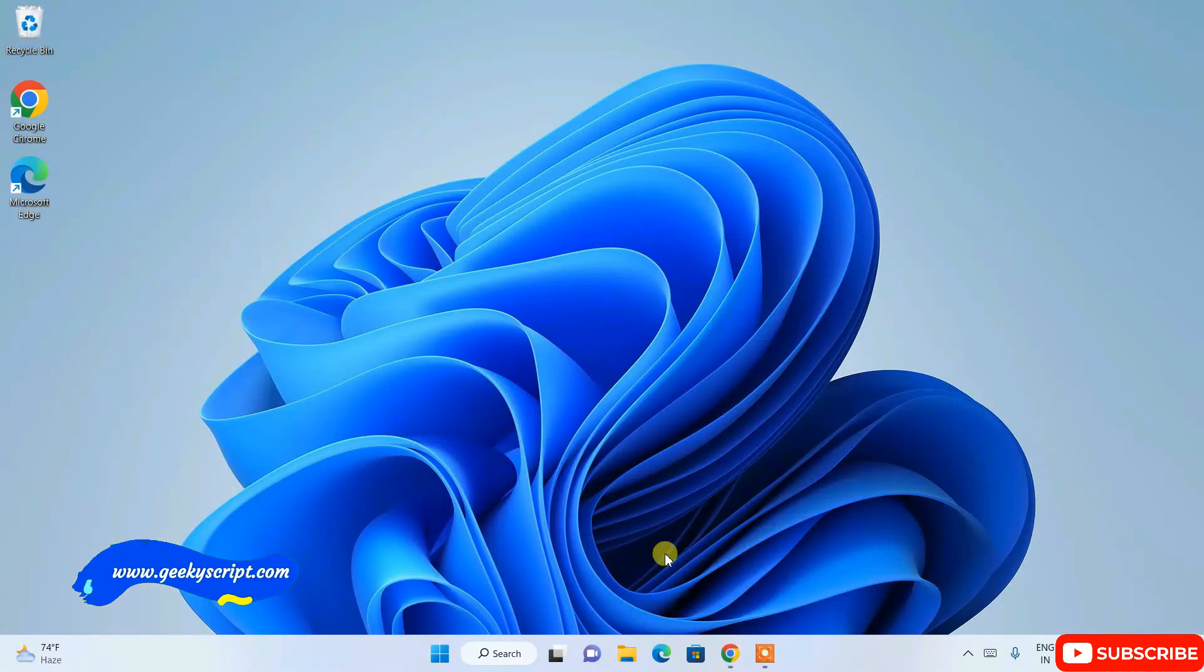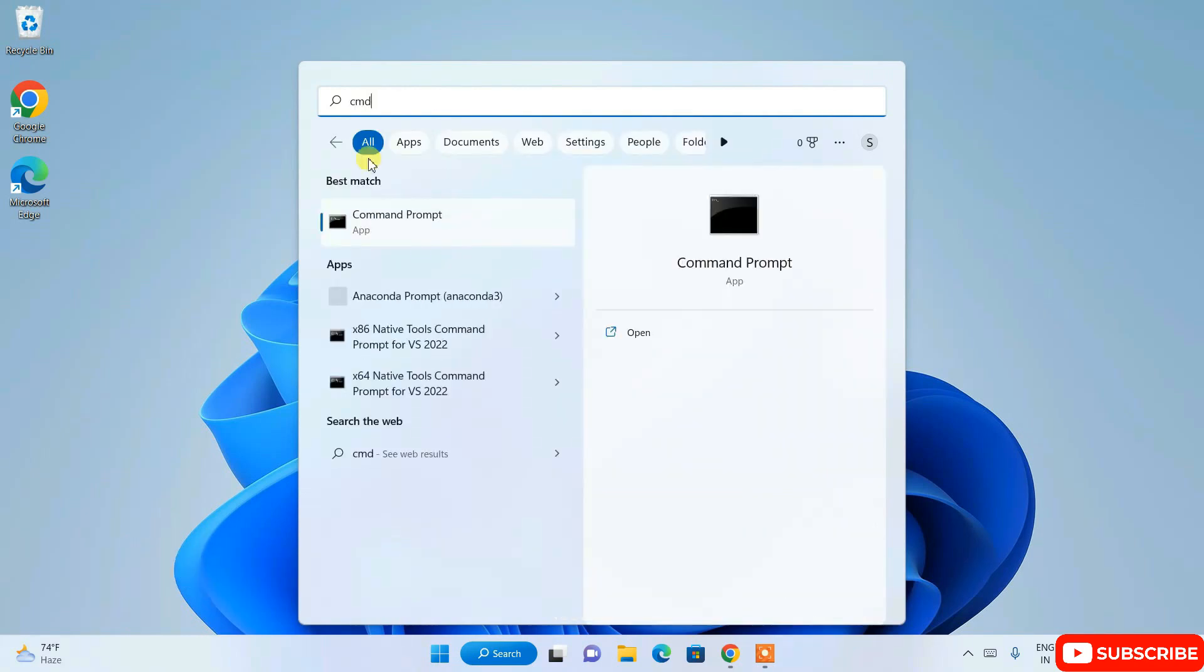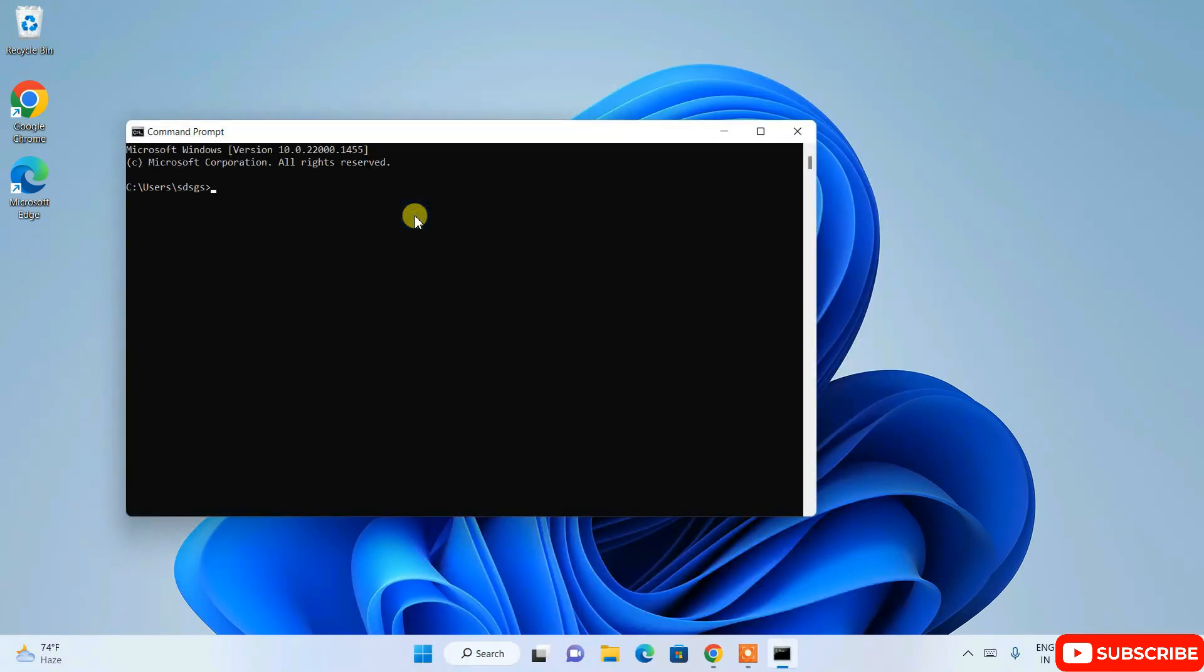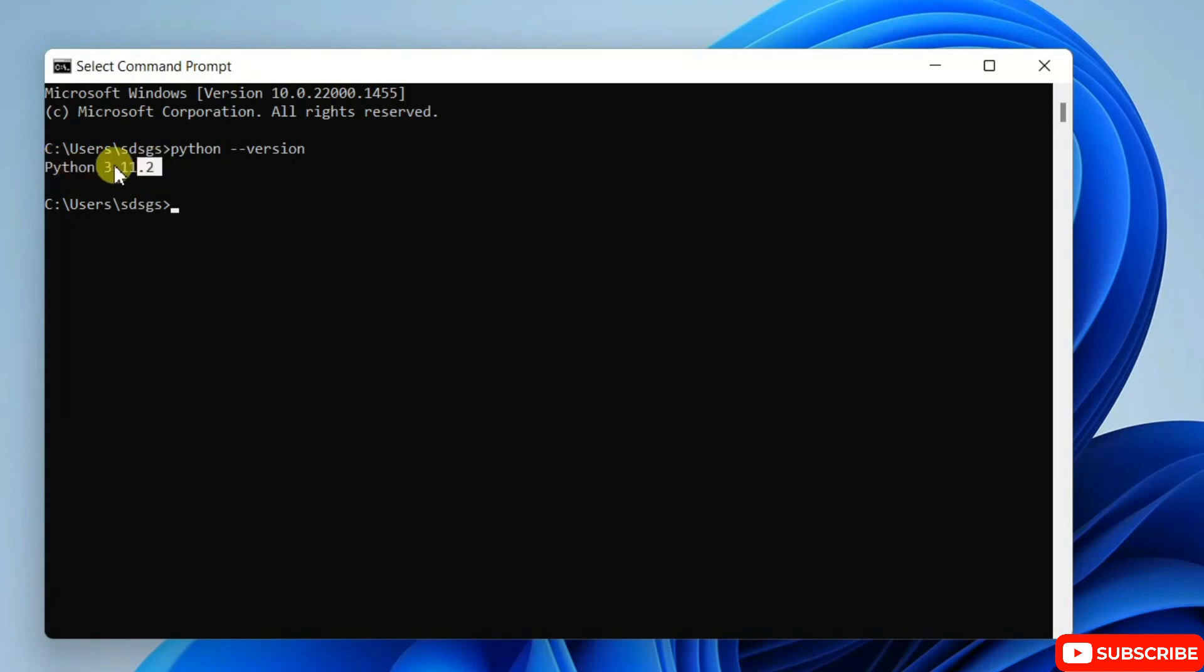Once Python gets installed, you need to go to your command prompt. So just simply type cmd and click on command prompt. And just type over here: python space dash dash version and hit enter. And you will get the Python version, latest version that is installed on your system, rightly shown over here: Python 3.11.2.